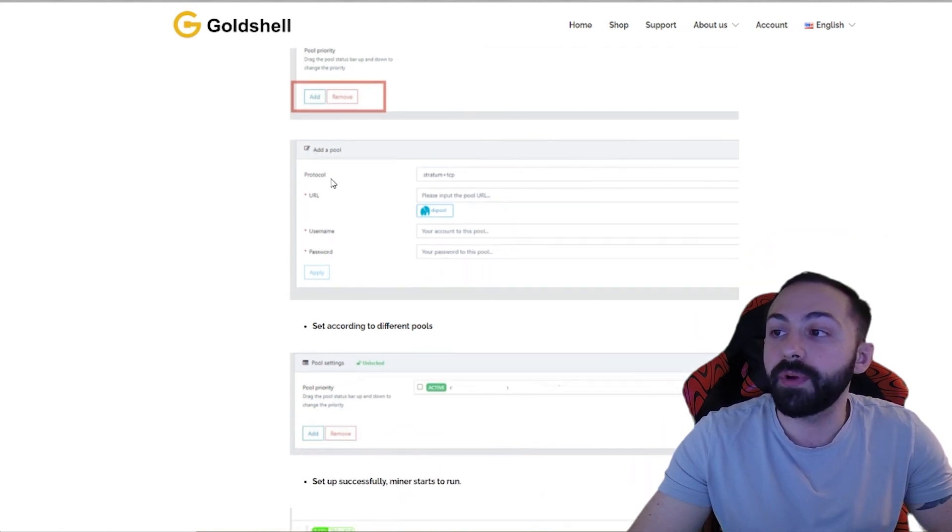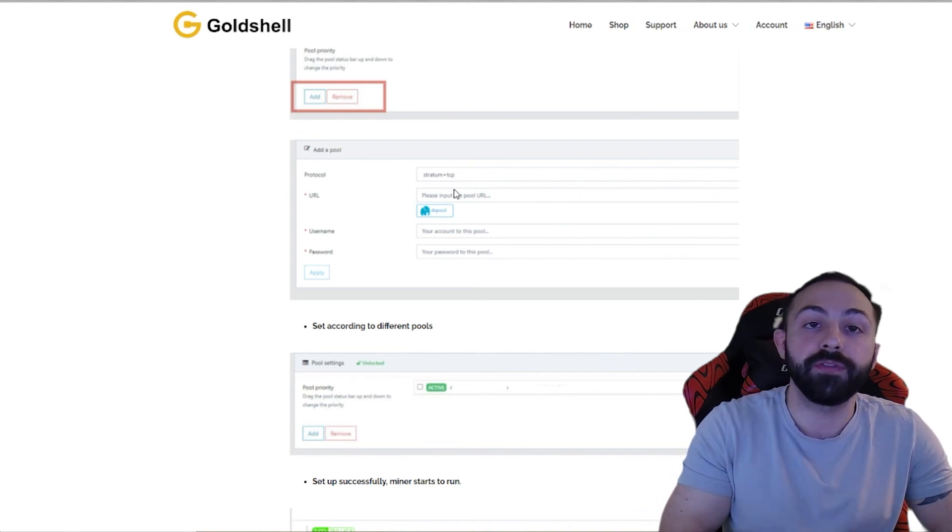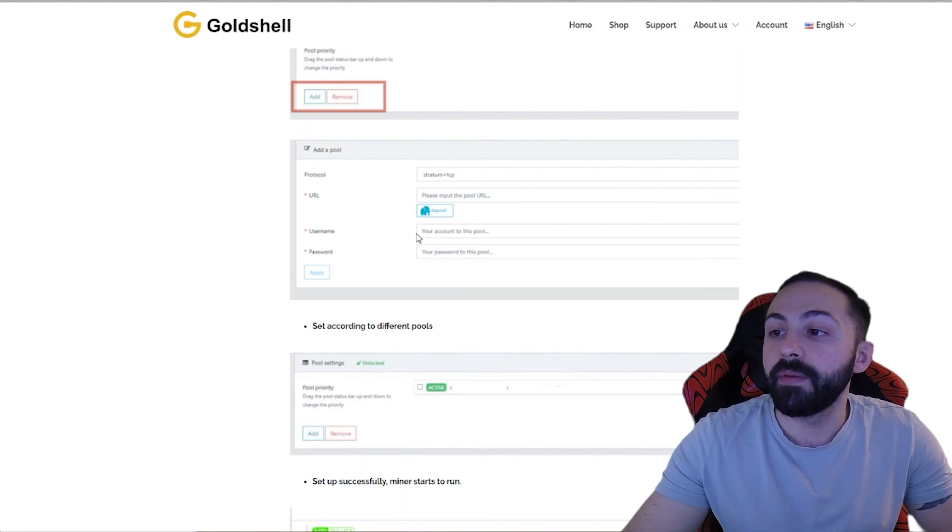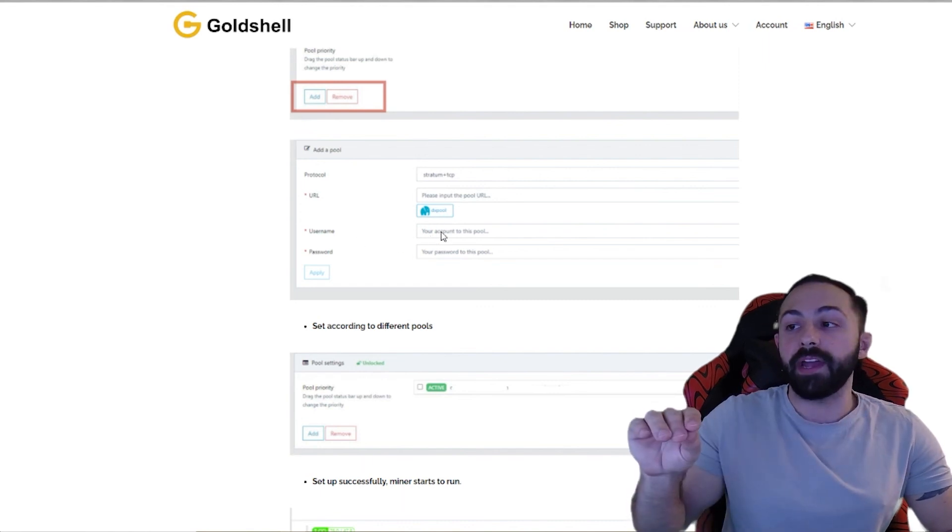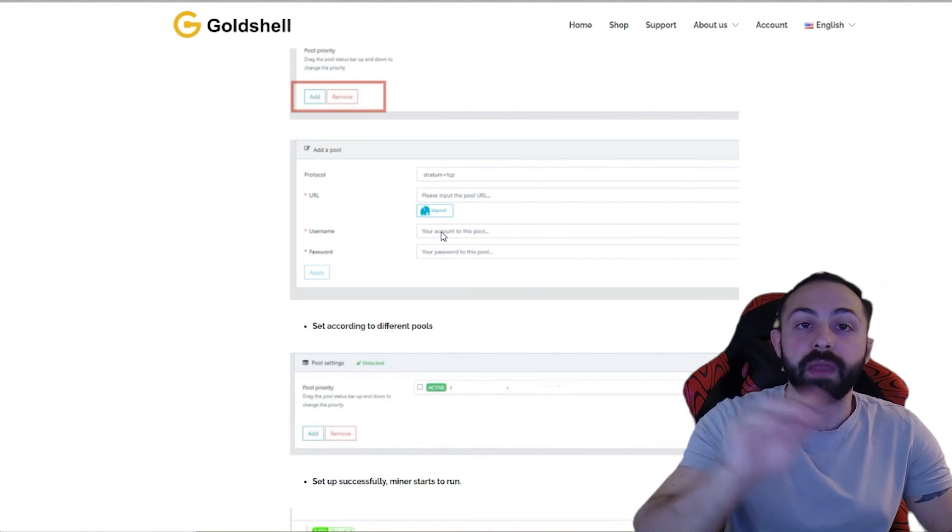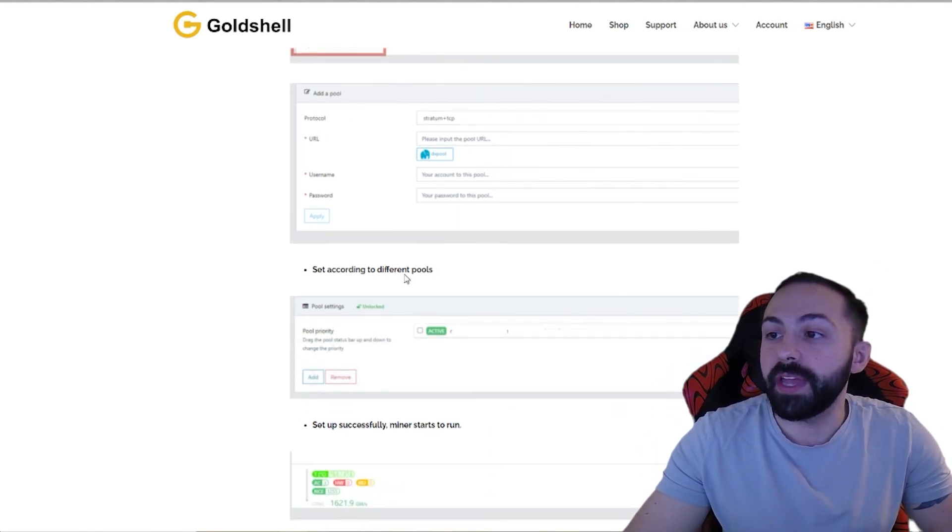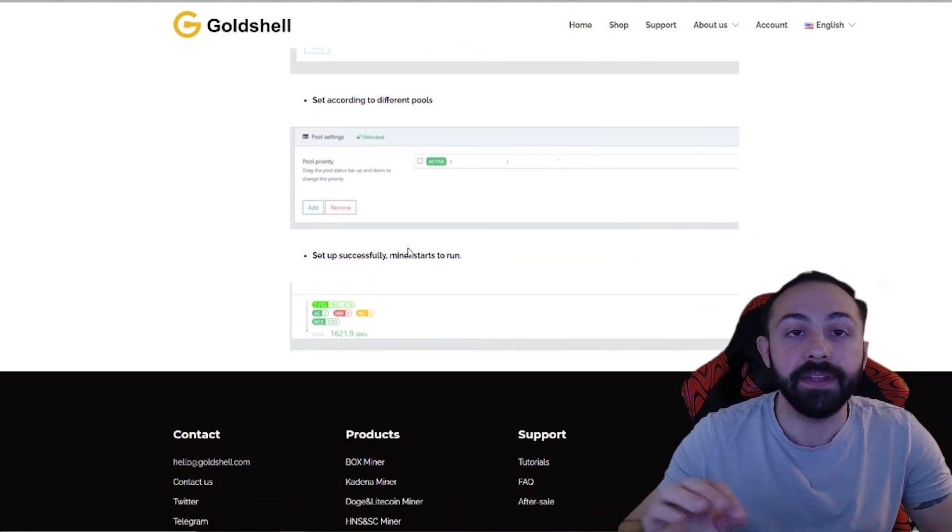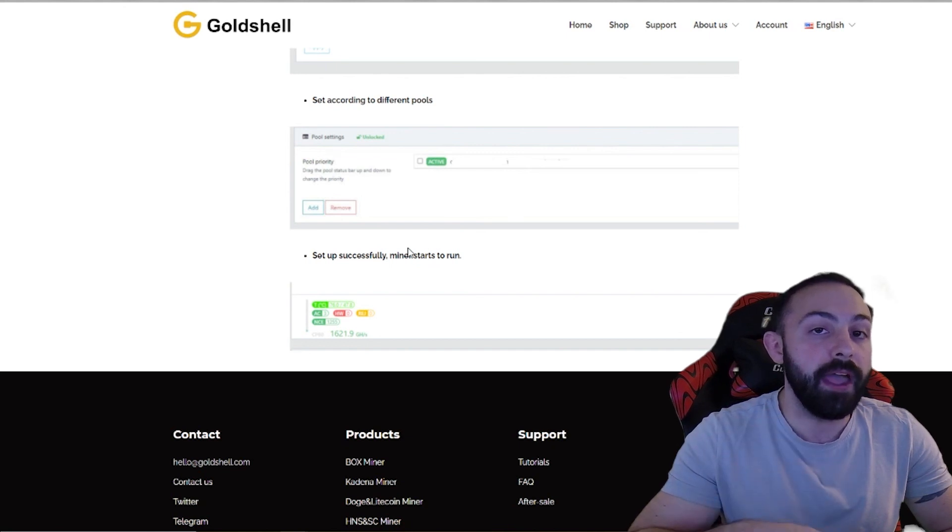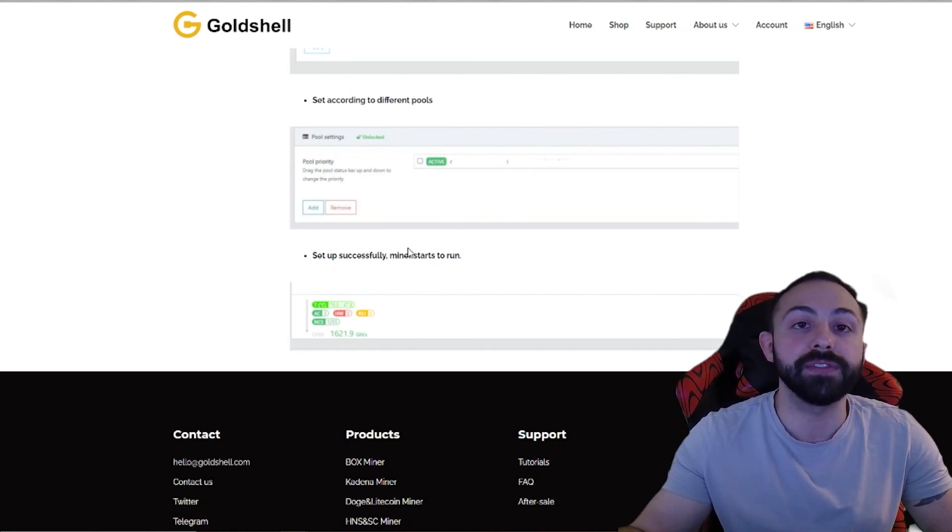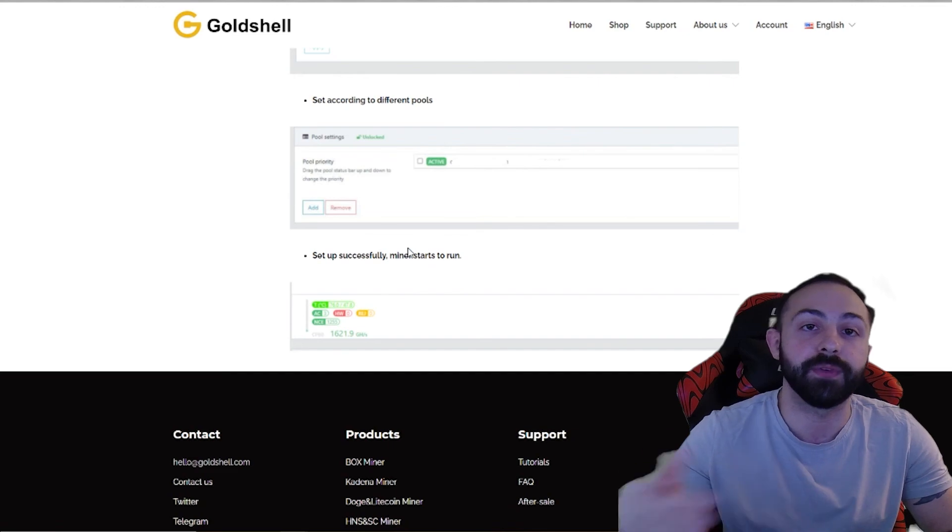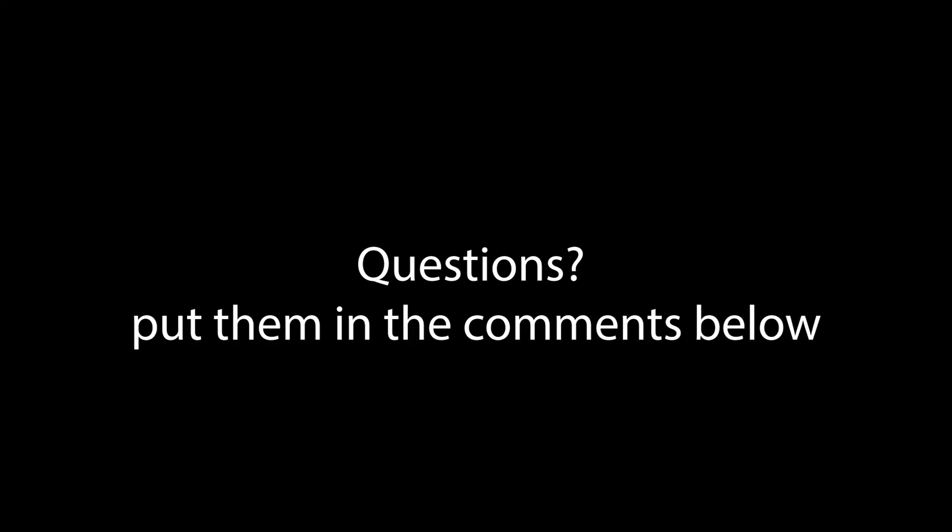If you're using F2 pool, enter in their information. And then again, your username is going to be your wallet address dot worker name and password of your choice. You'll then say apply and then move that to the top, and then you should see it start to kick on. If you get the F2 pool app, or if you get it in your browser, it should take maybe like five to ten minutes before it shows up.